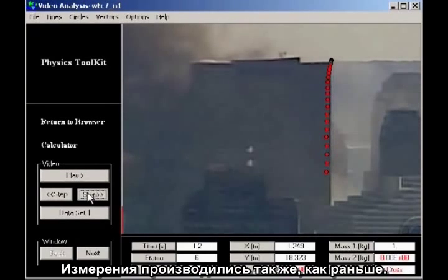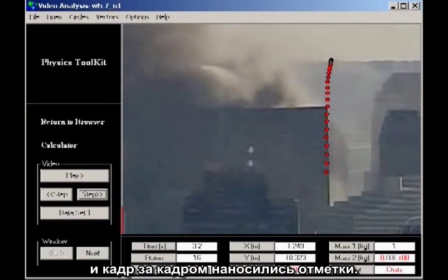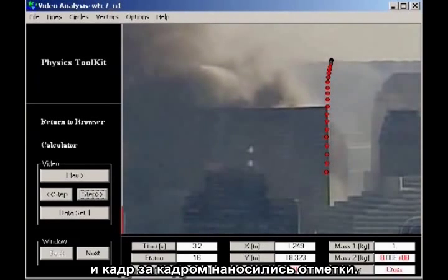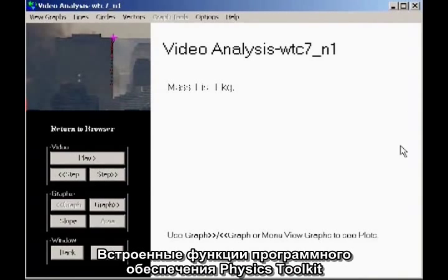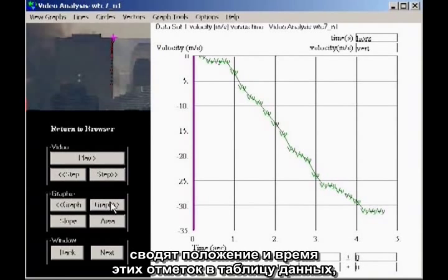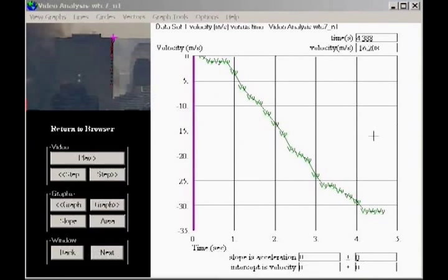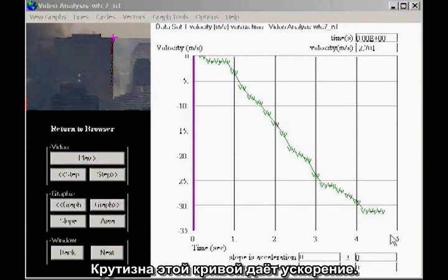The actual measurements were done exactly as before. The cursor was placed on the corner of the building, and marks were placed frame by frame. The built-in functions of the physics toolkit software capture the positions and times of these marks in a data table, from which it computes and displays various kinds of graphs. I'm here plotting velocity as a function of time. The slope of this kind of graph gives the acceleration.